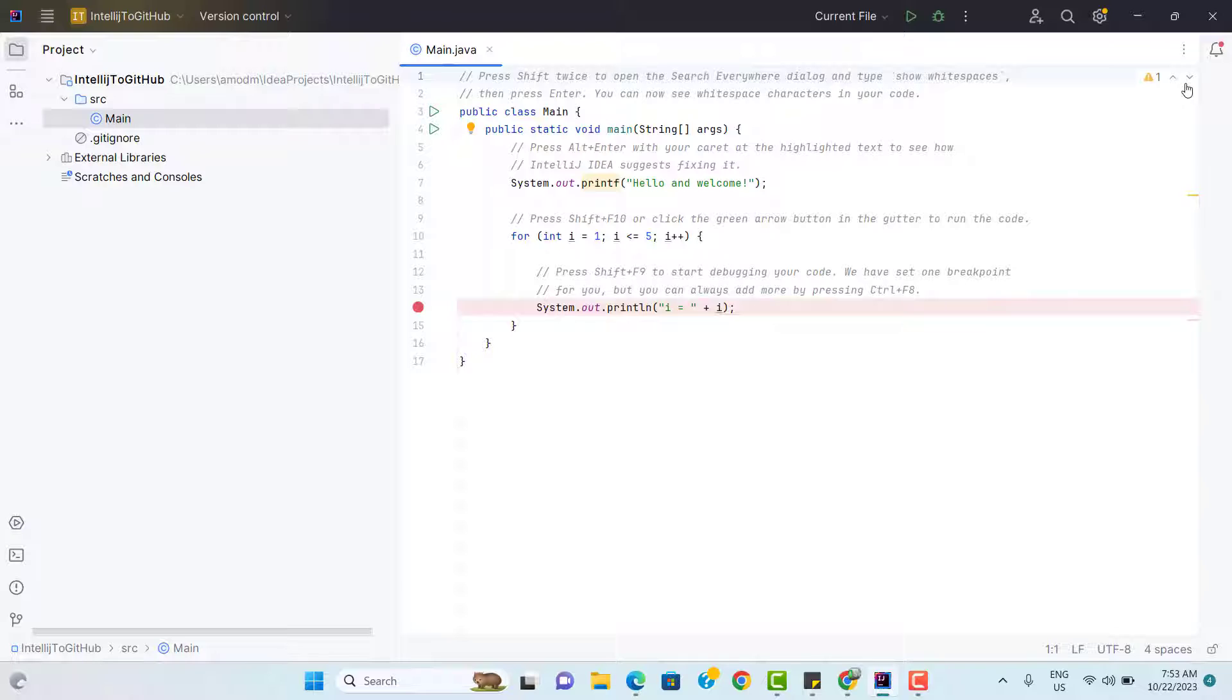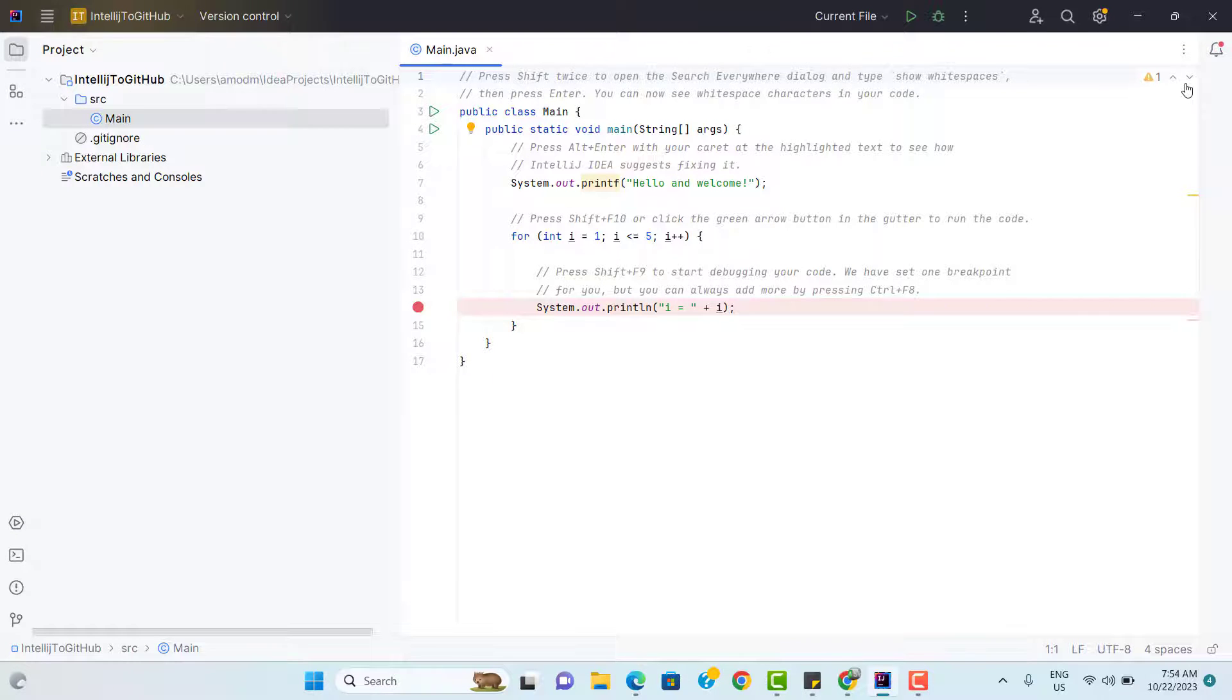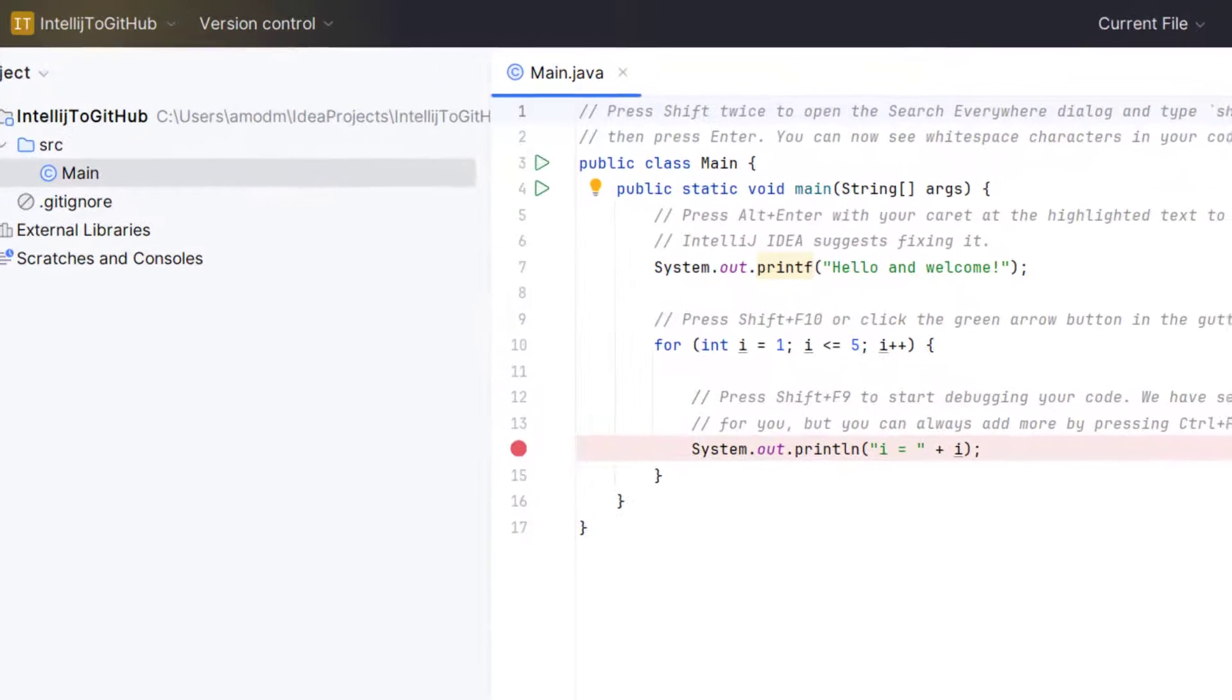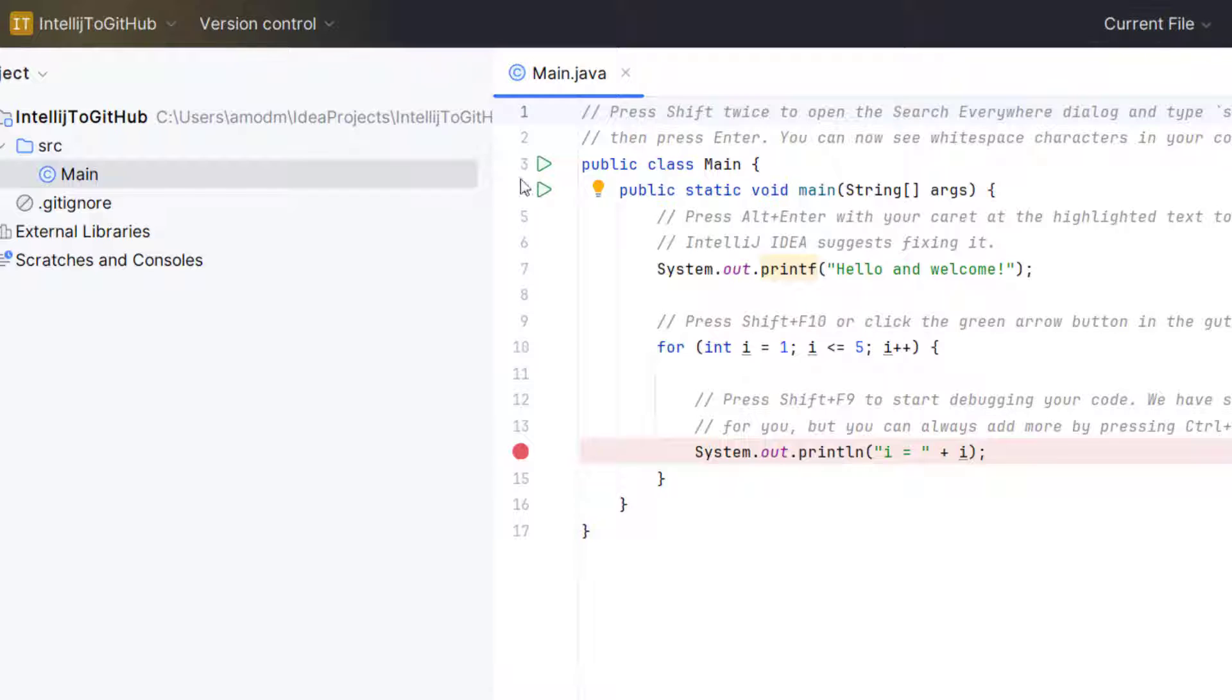I am not going to add any files or folders because whatever it has auto-generated, I am going to push to my GitHub repository. So the first step is, we need to make this project as a Git project. For that, we need to enable it.